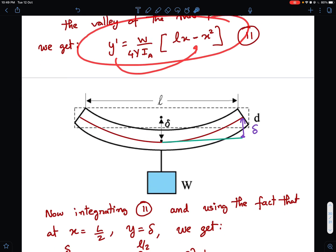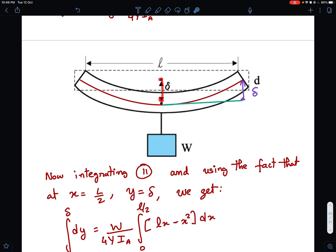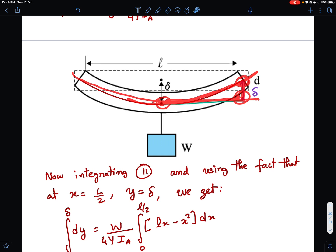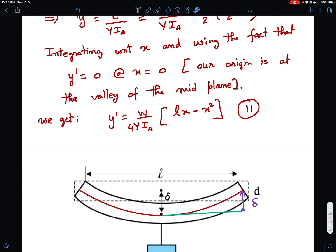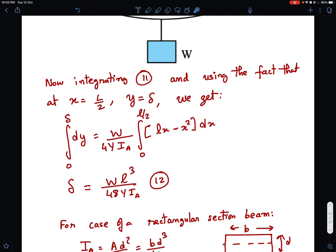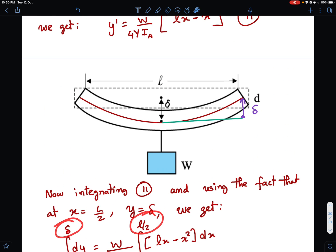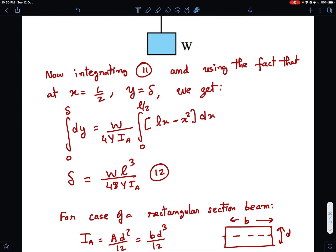Integrating once more with respect to x: y is obtained. The deflection δ is the value of y at x = L/2, since that is the vertical shift at the midpoint. Evaluating y at x = L/2 gives the expression for δ.